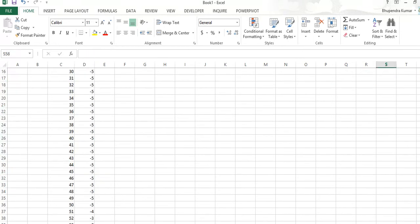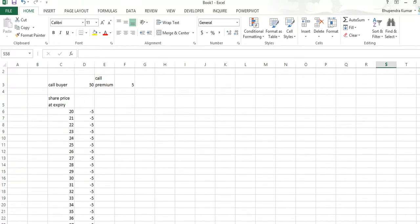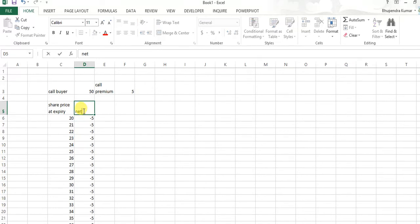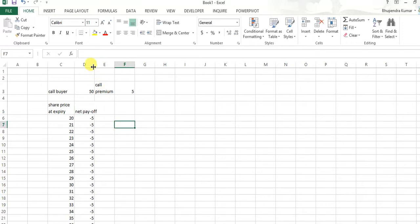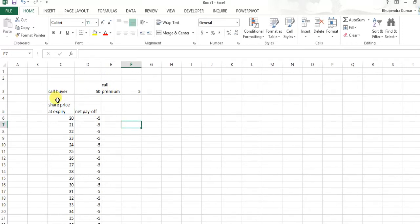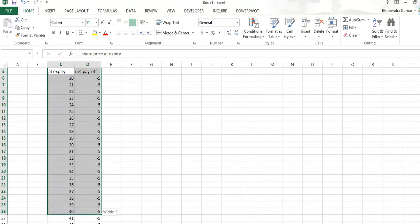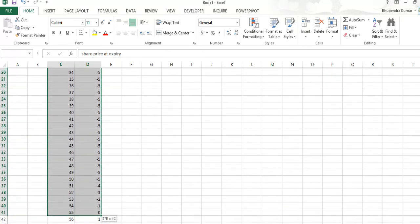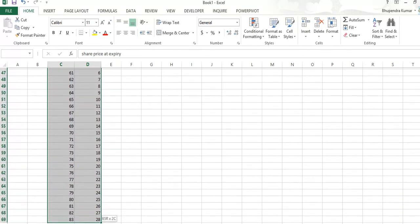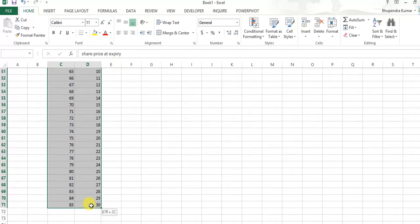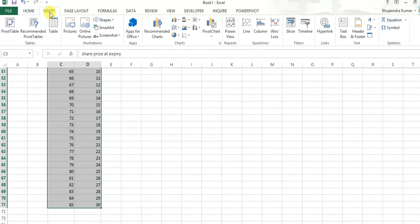Okay, now it's very easy to know, it is net payoff. We check it and we make diagram for these values. We click on insert.